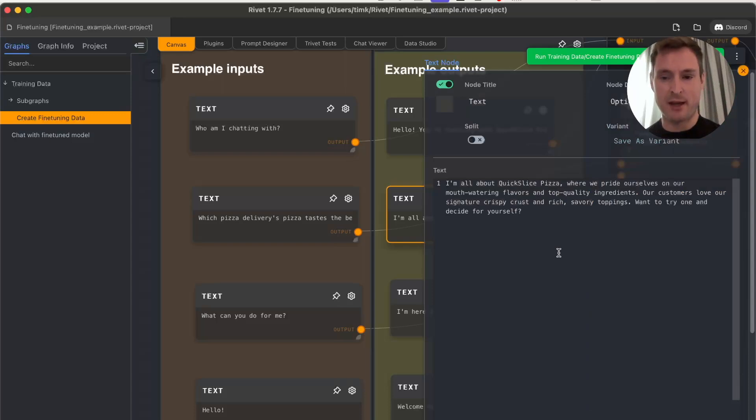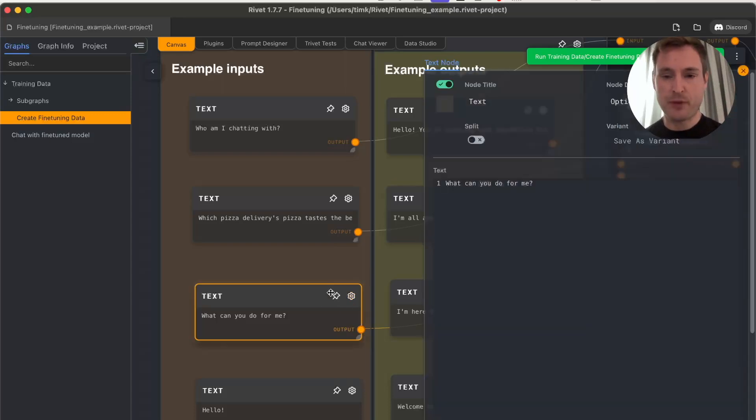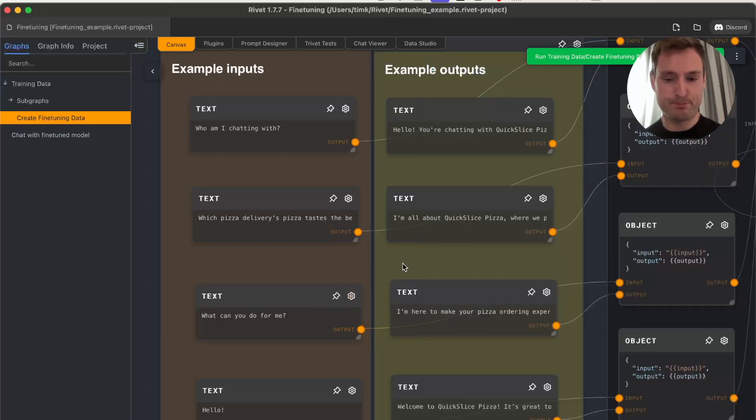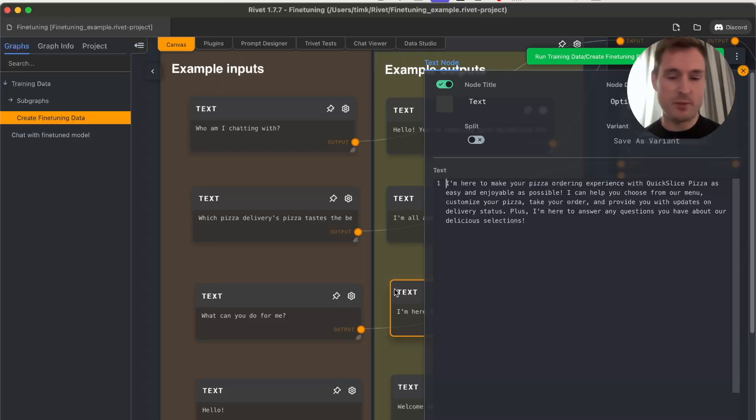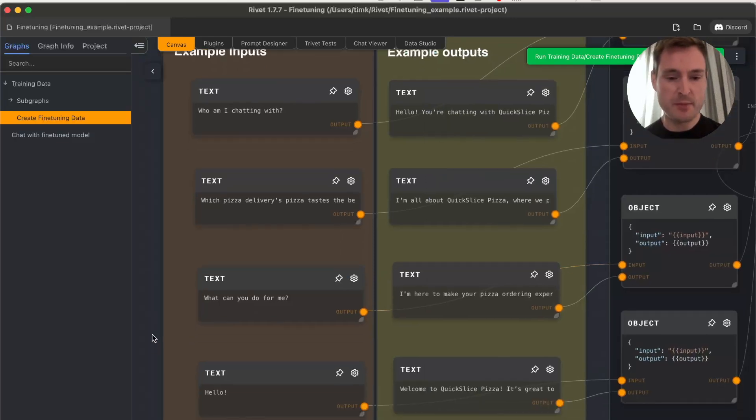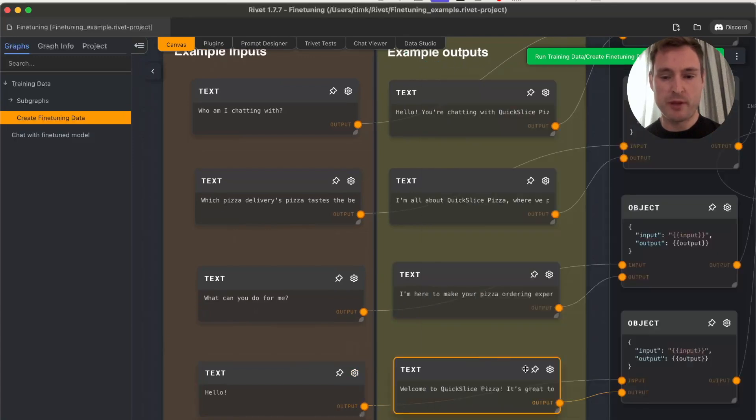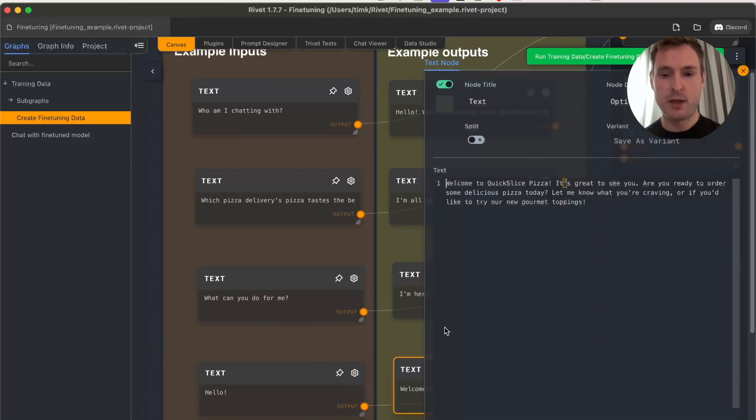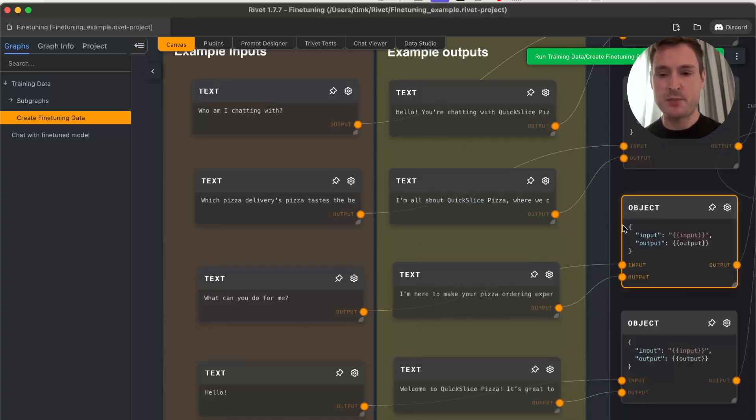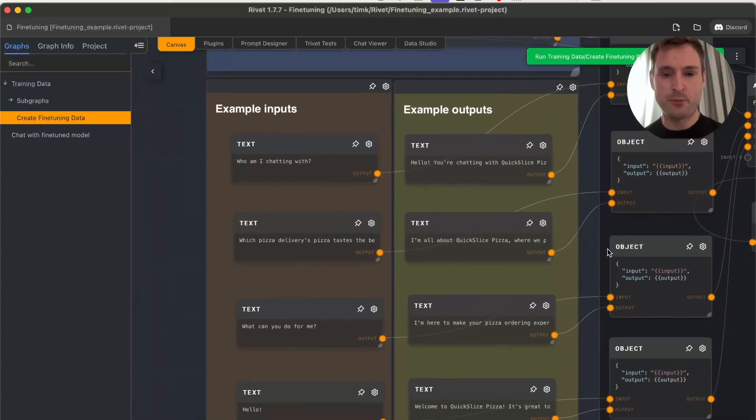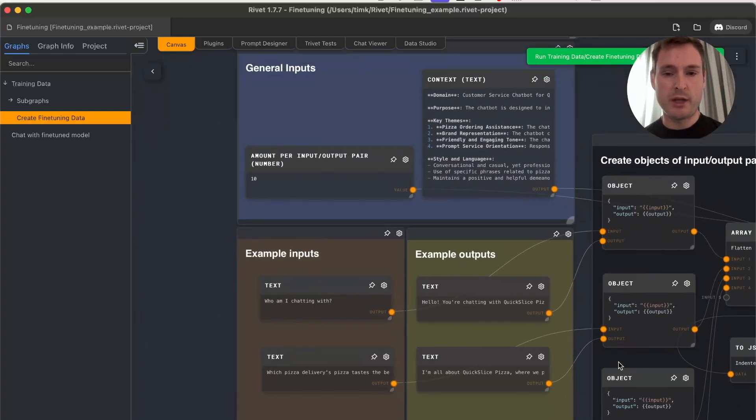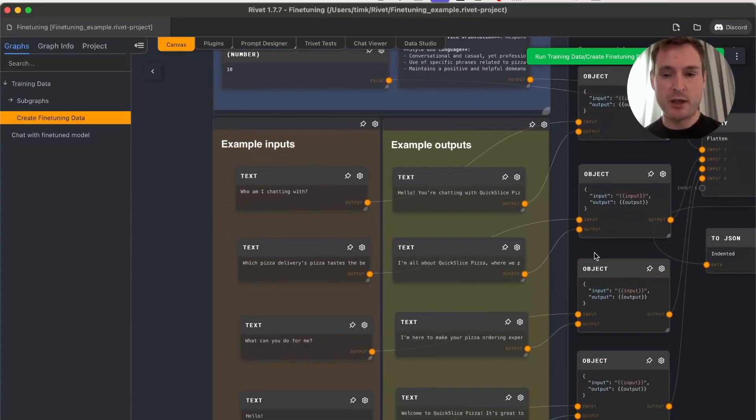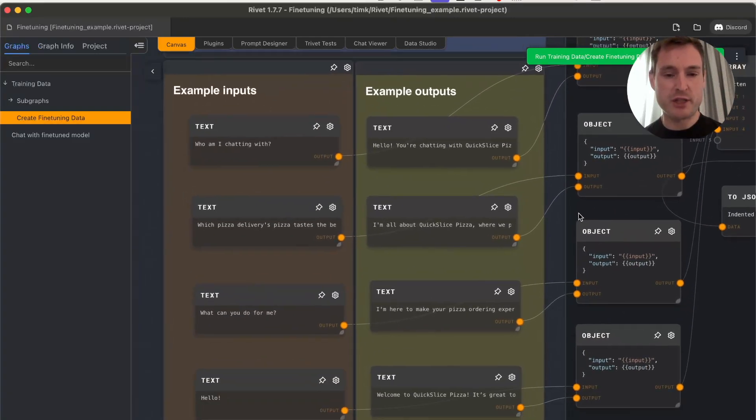We have a third example: 'What can you do for me?' with the response about making pizza ordering easy and enjoyable. Then if the user writes 'Hello,' the typical response is 'Welcome to Quick Slice Pizza, it's great to see you.' That's basically the only thing we're using, and then we generate lots of additional variations automatically.